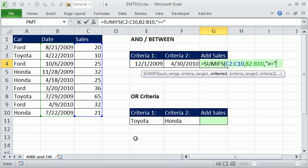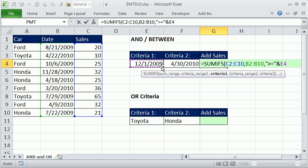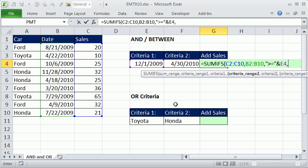And I need to join that, so I use the JOIN symbol ampersand. SHIFT-7. So that little criteria says, anything in here greater than or equal to that date right there. Comma, and then we have to repeat the date column again.